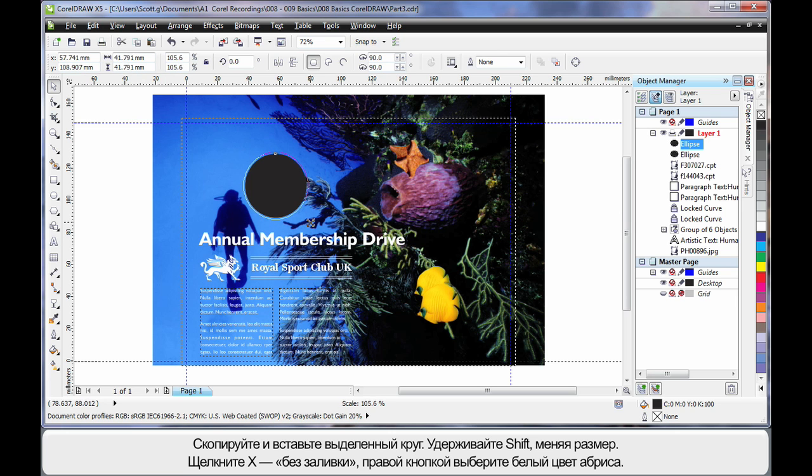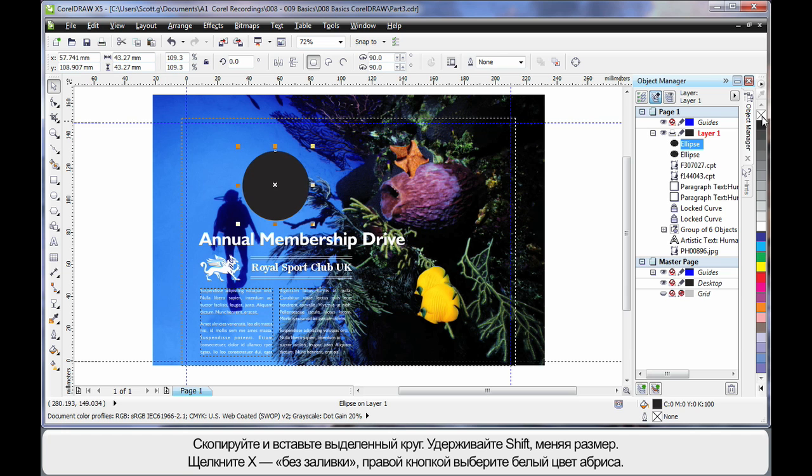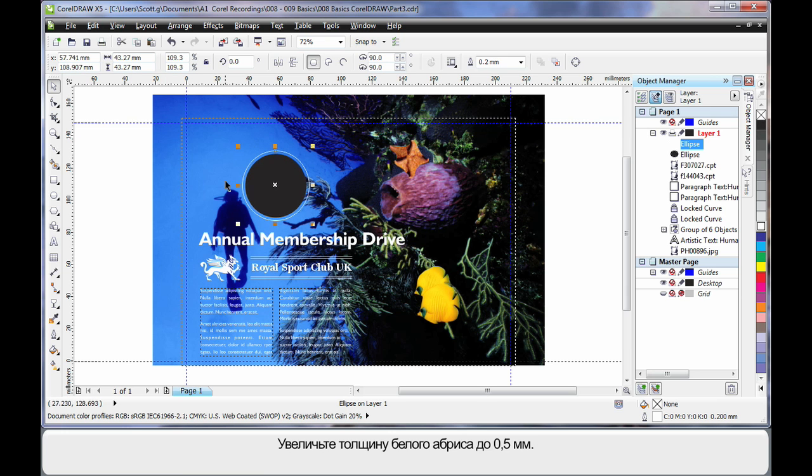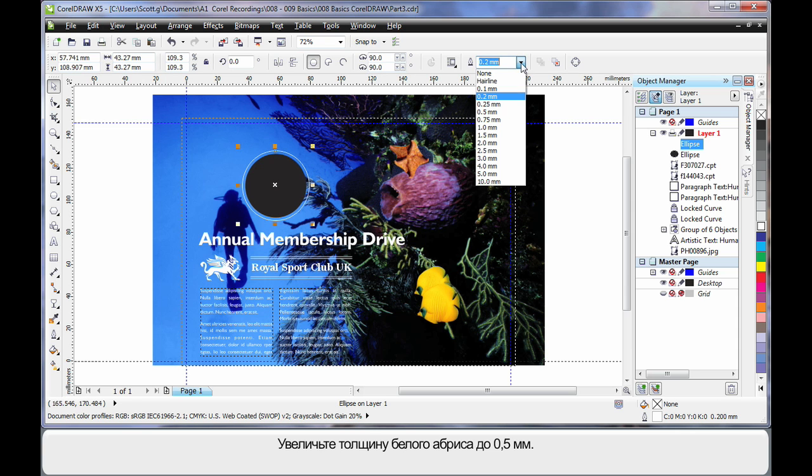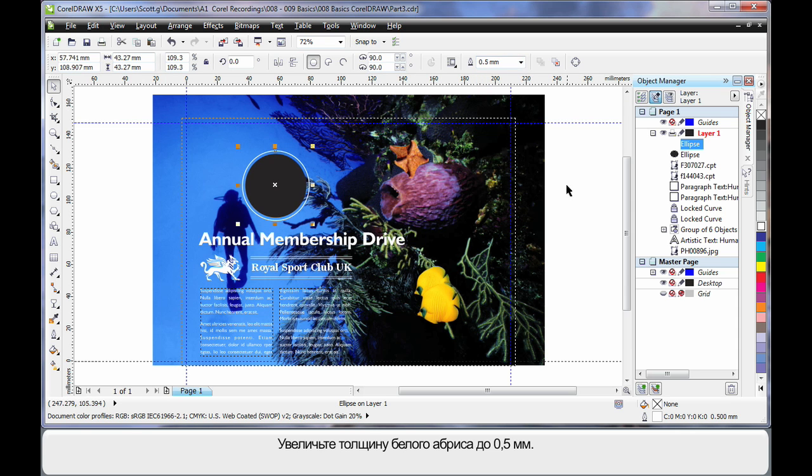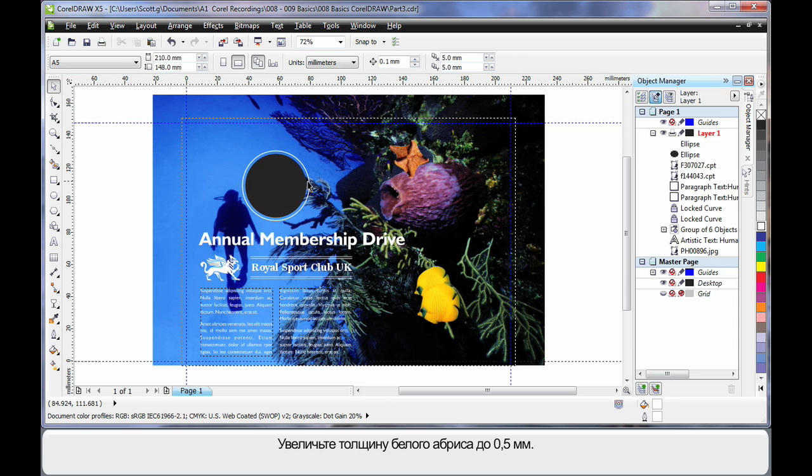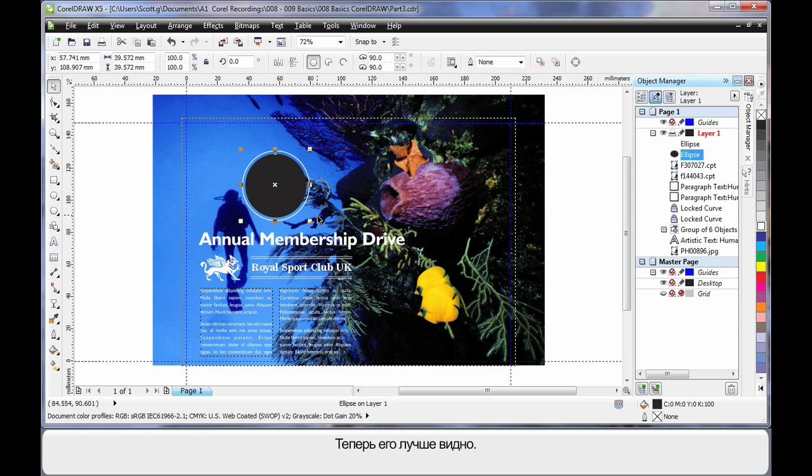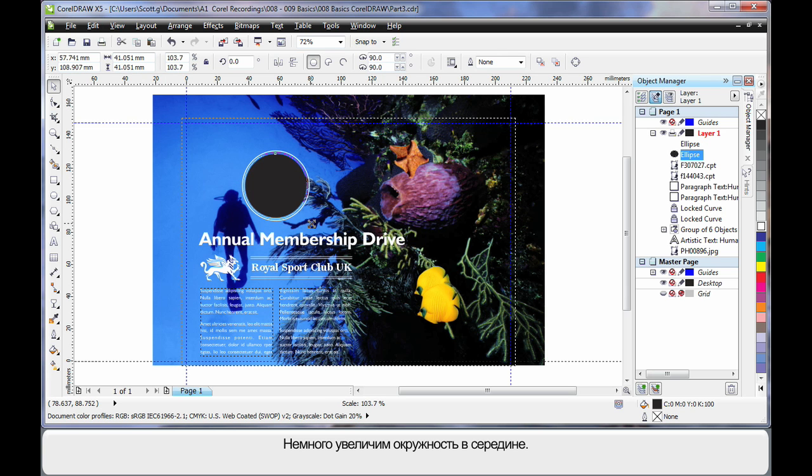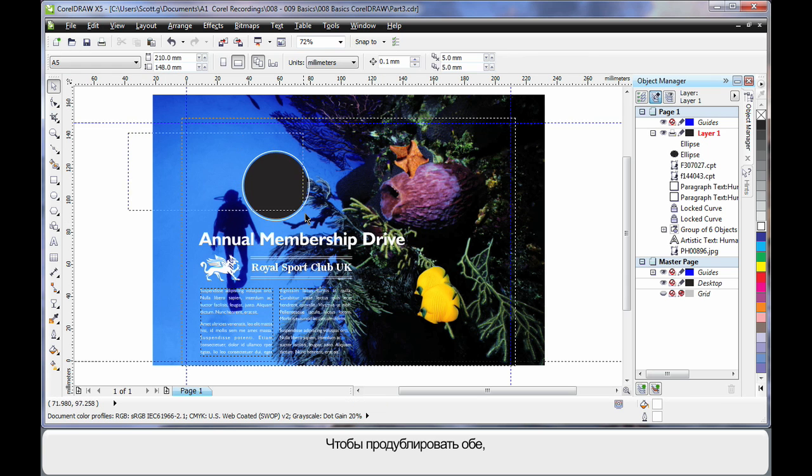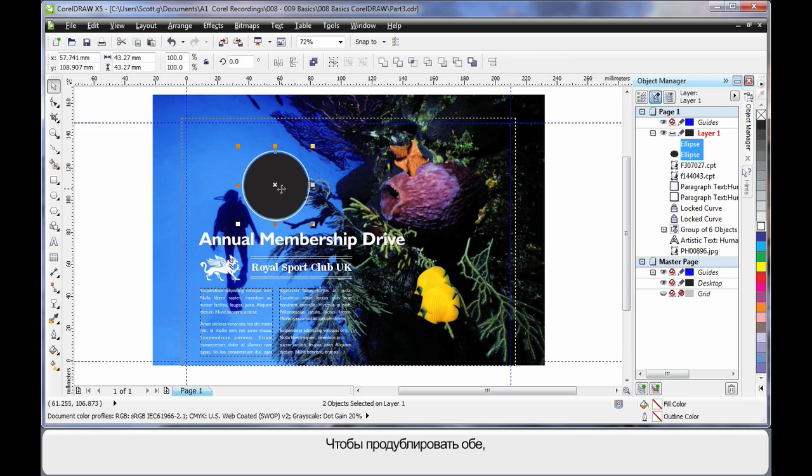Finger on shift and scale up just a little. I'm going to remove the fill of that one and give it a white outline. I'm going to increase the point size of the white outline to say 0.5. That's not too bad. I'll just increase the centre ellipse just a little. There we go.